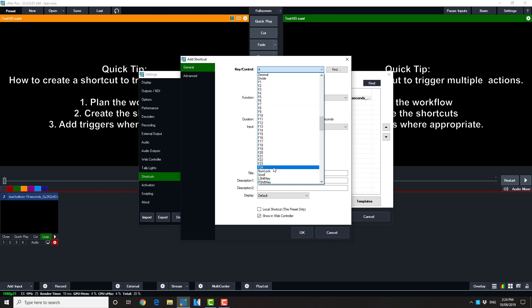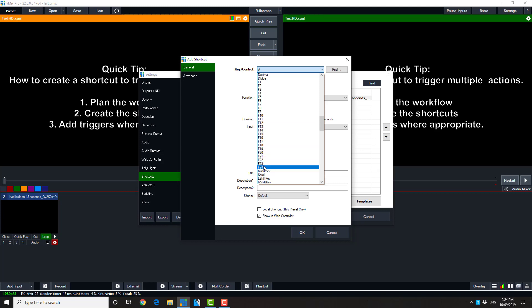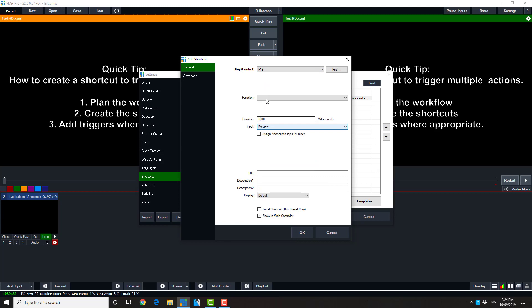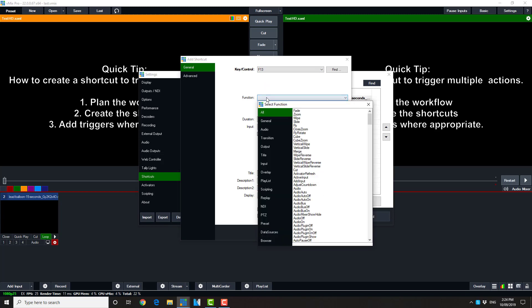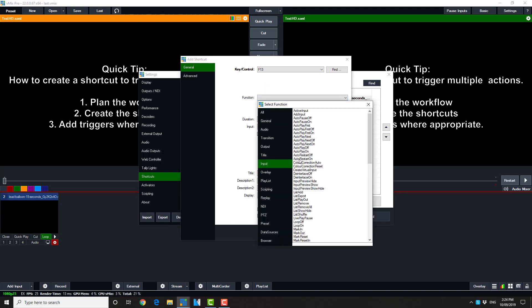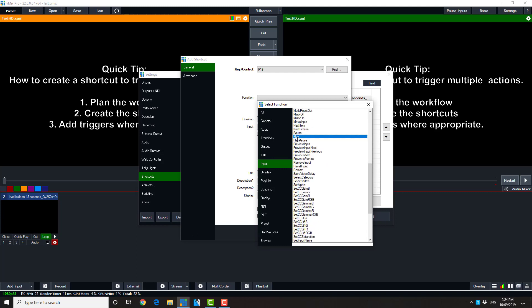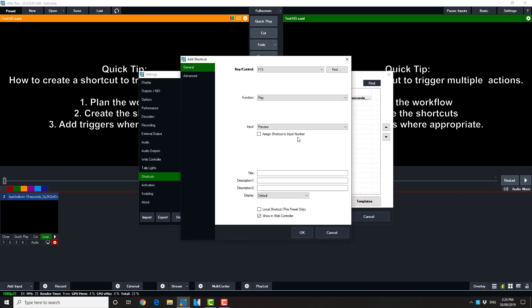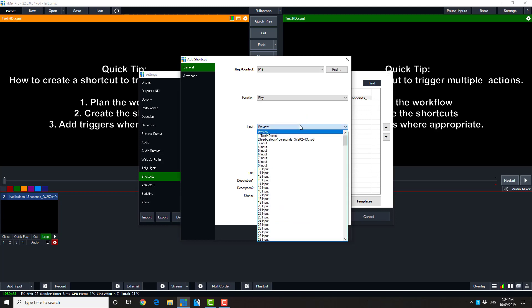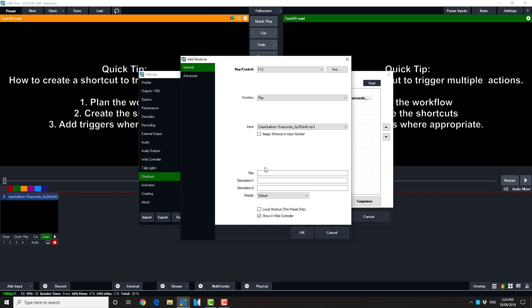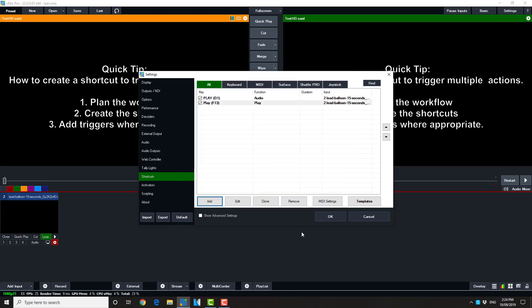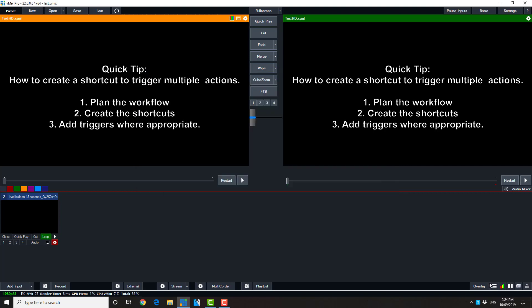we're going to use a function key. Now most computers only display functions 1 to 12, so we're going to use one of the other function keys that isn't visible. So now this function is going to set the input to start playing. And again we remember to set it on the input. We'll put some text in there so we can see it in the shortcut list. And again we're just going to simply use as a local shortcut.